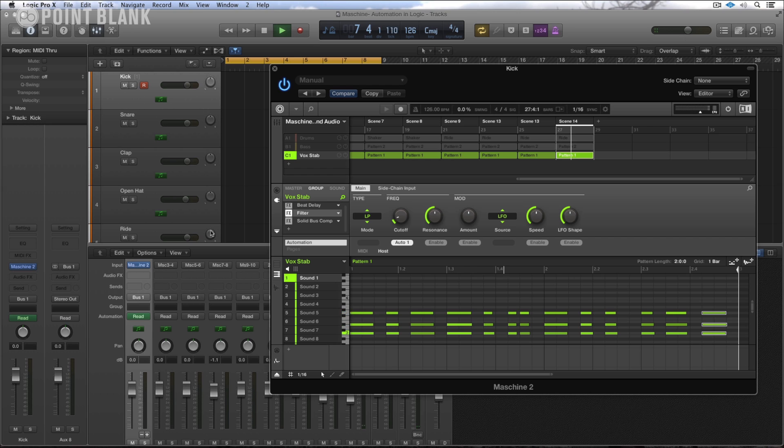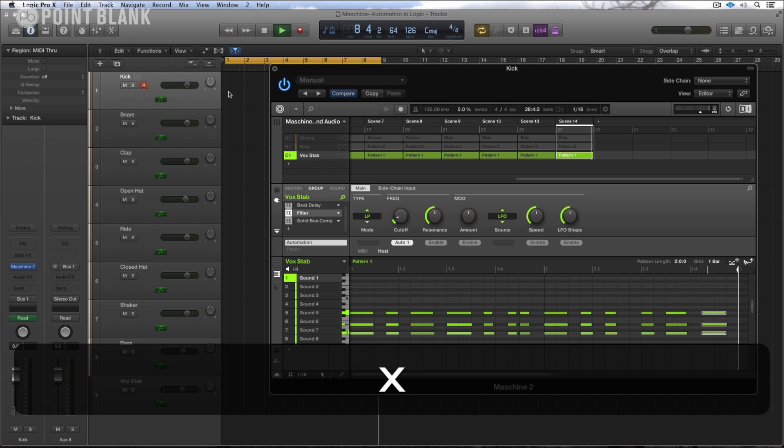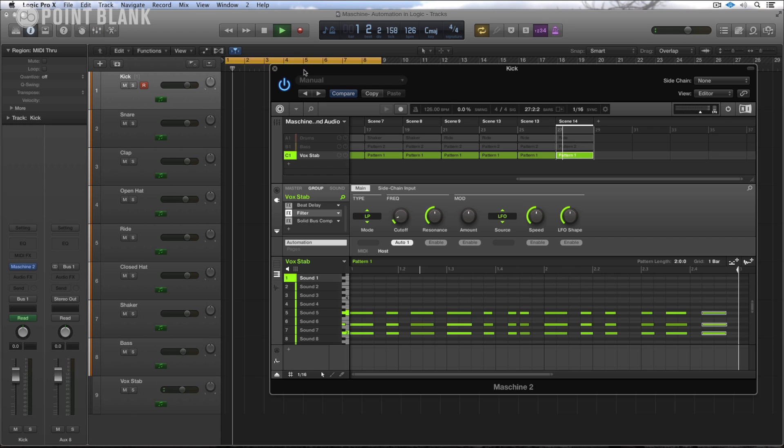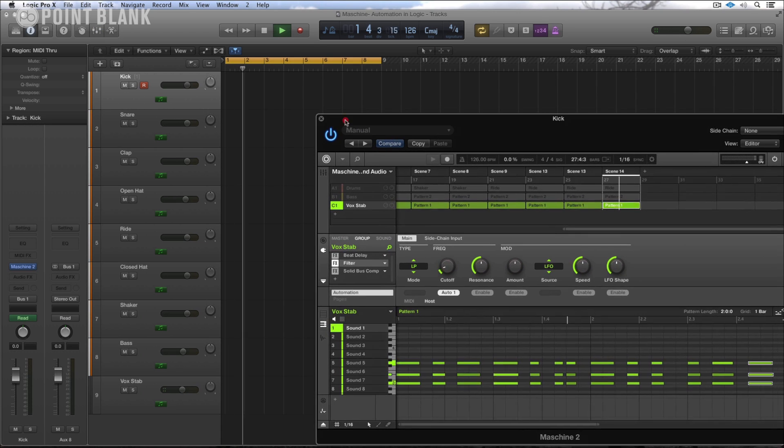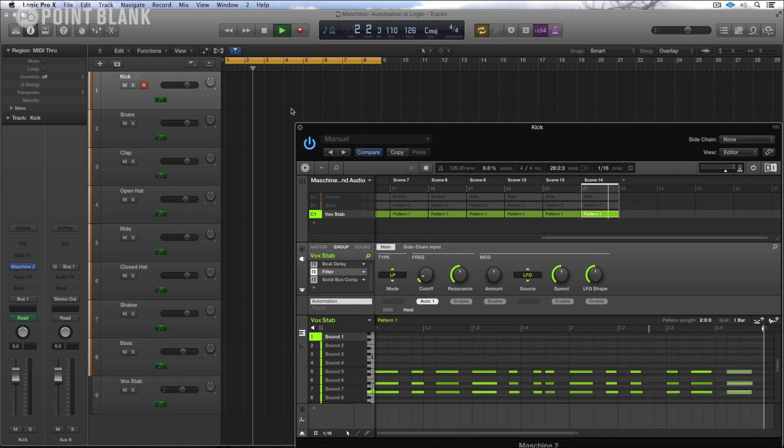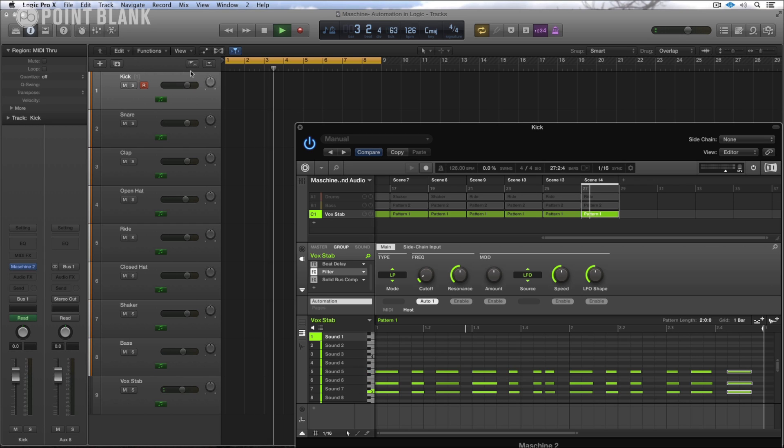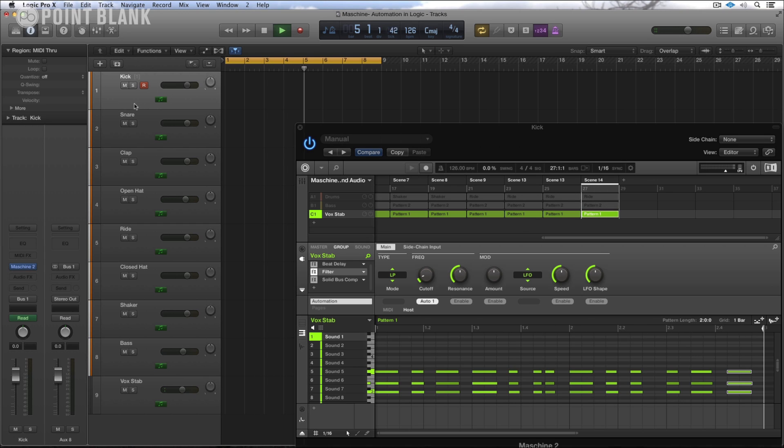Now when I'm automating within Logic, one thing to be aware of, if you are using multiple outputs you need to put the automation onto the first track. So this is the first track in the tracks area.